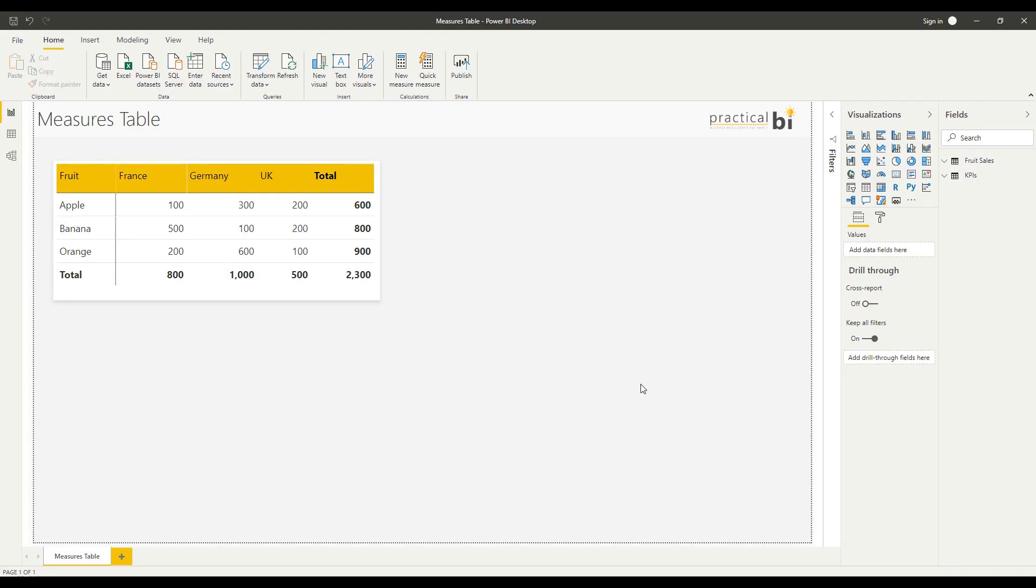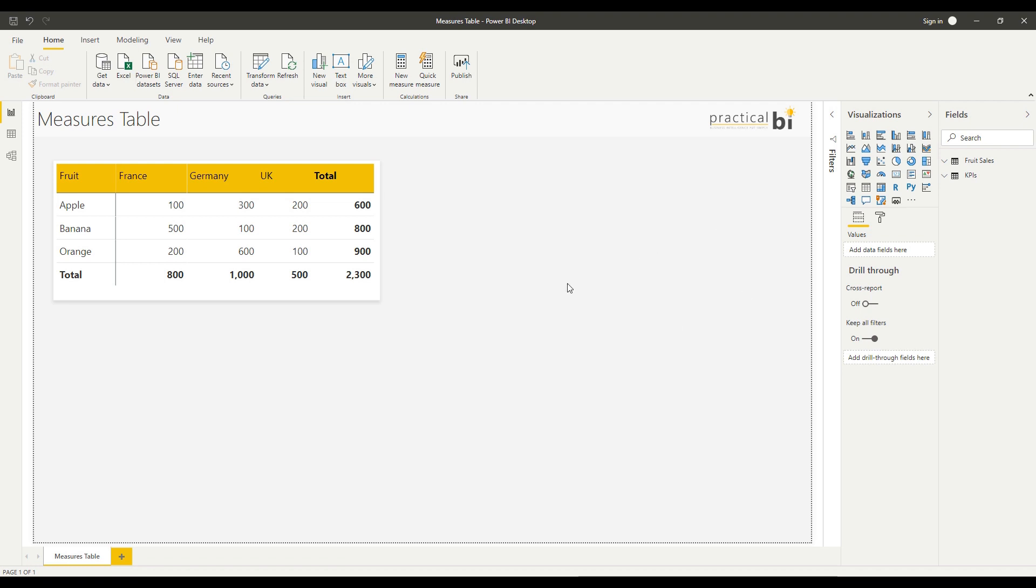Hello, I'm Matt from Practical BI and welcome to this quick tip video on Measures Tables in Power BI. Before I dive into showing you how to create a Measures Table, I thought we'd first look at what a Measures Table is and why you might want to use one.